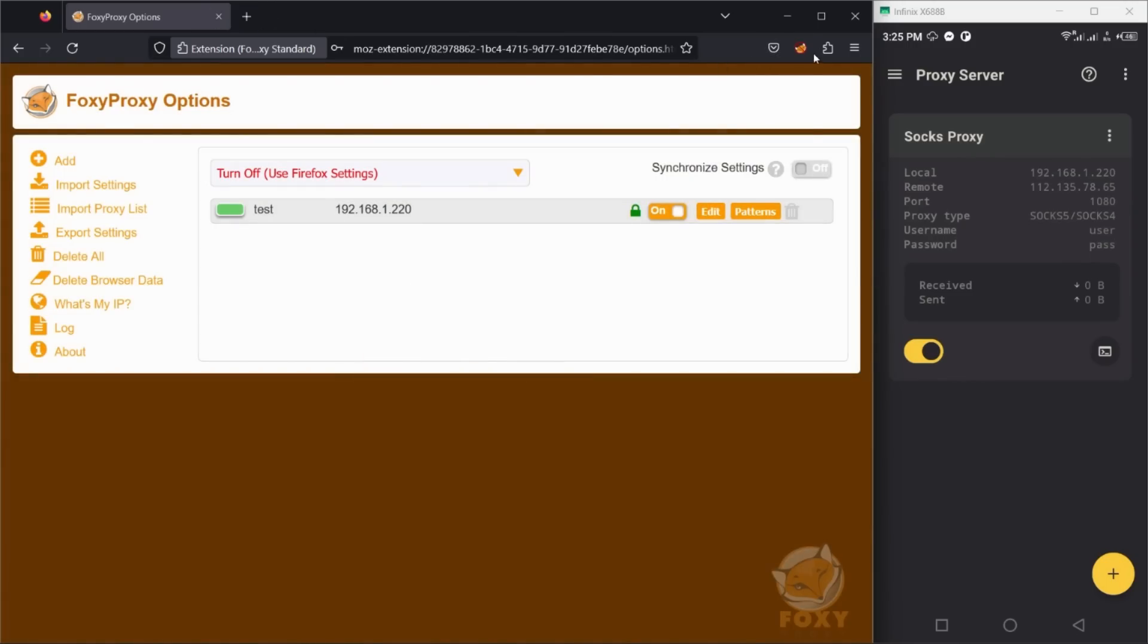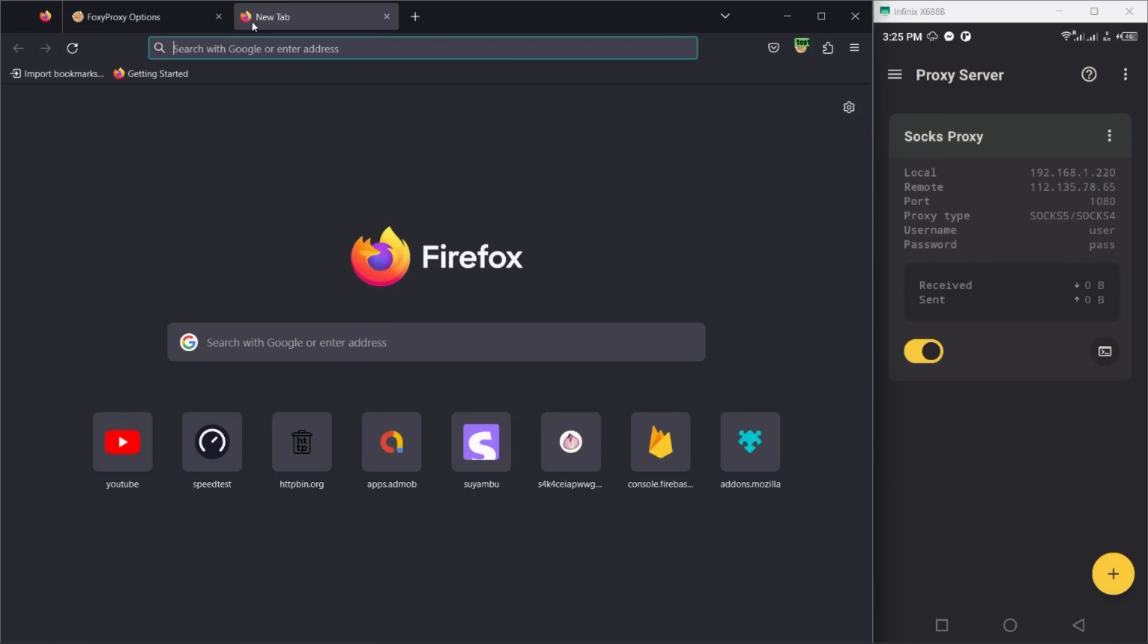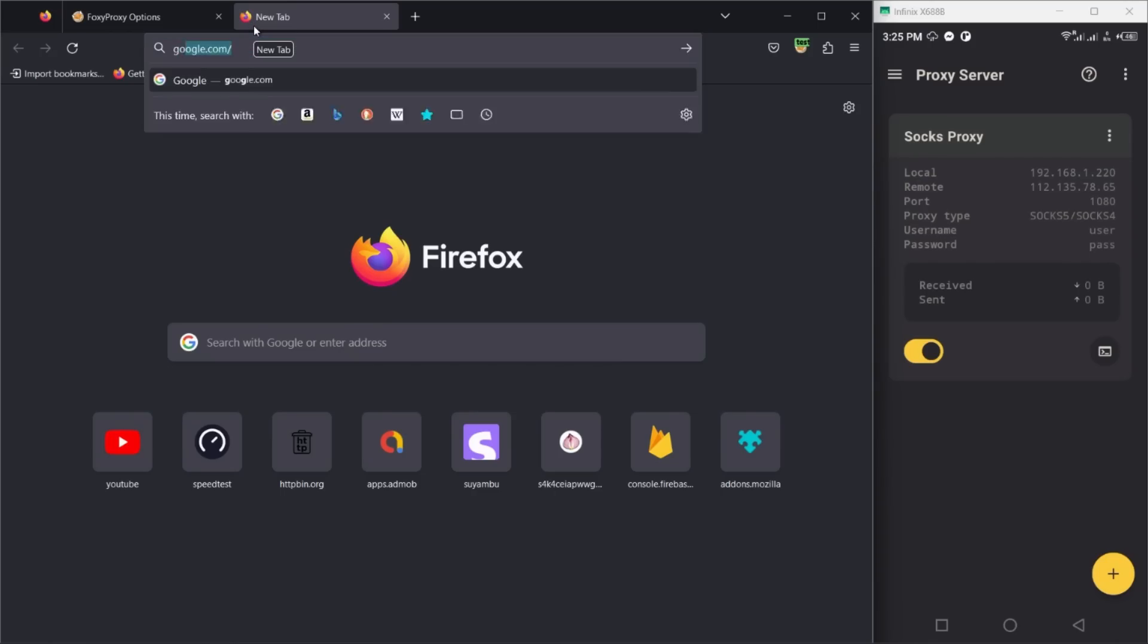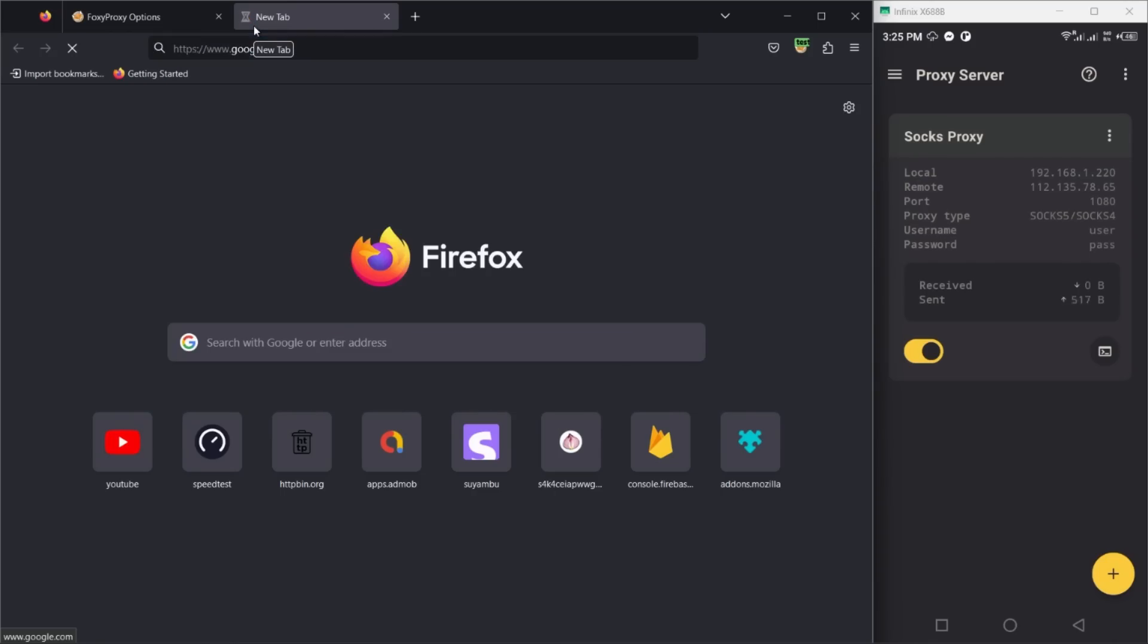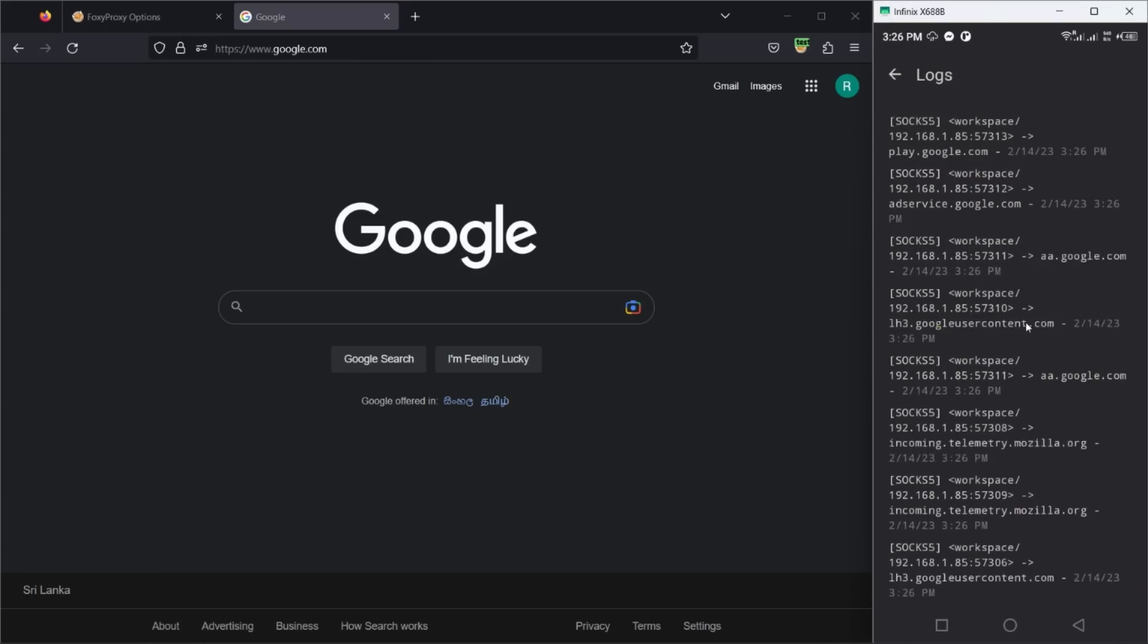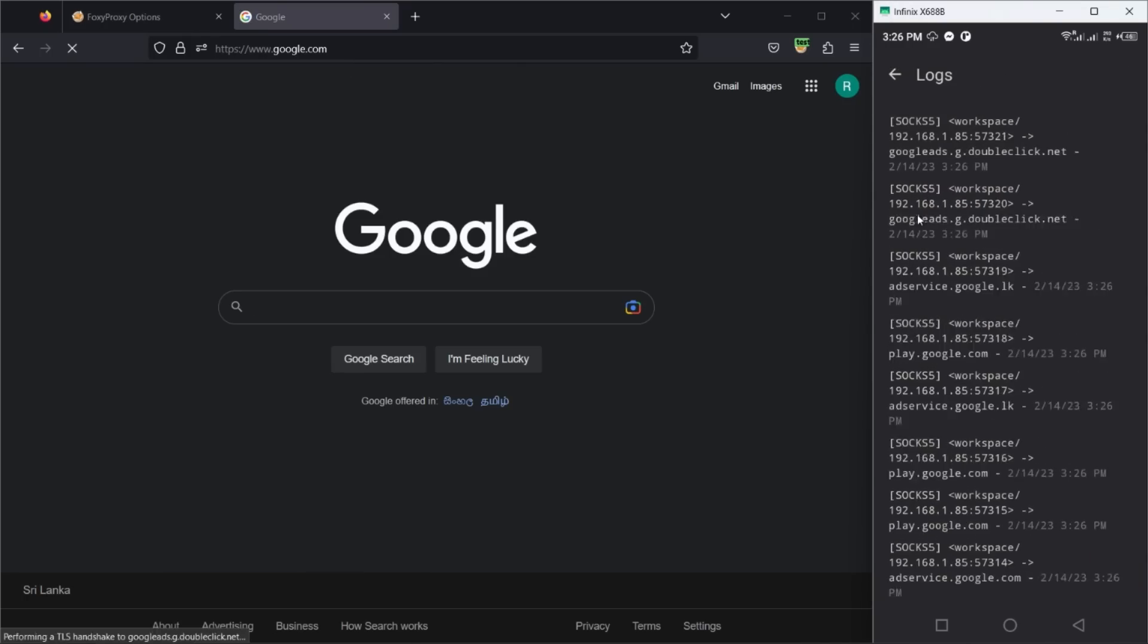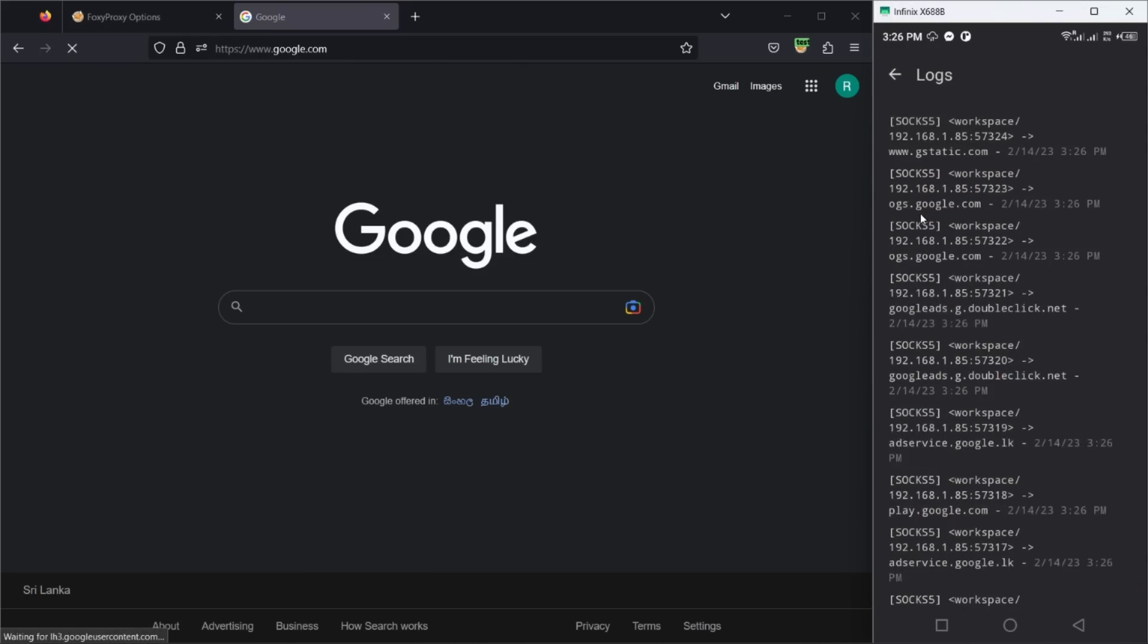Once it connected, you can monitor how much data has been sent or received from the proxy server instance. You can also see the log to see where these requests are being sent.